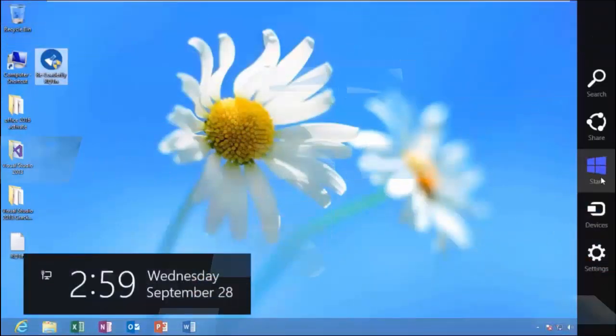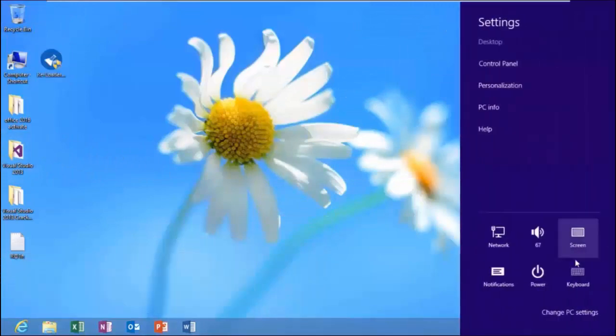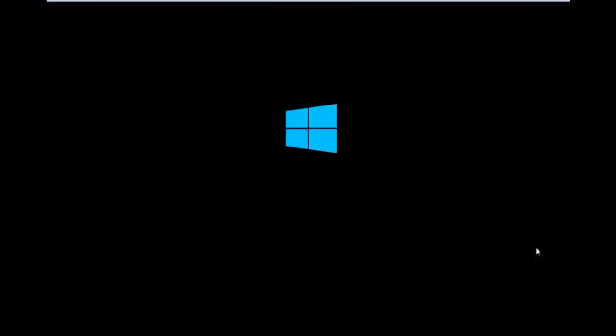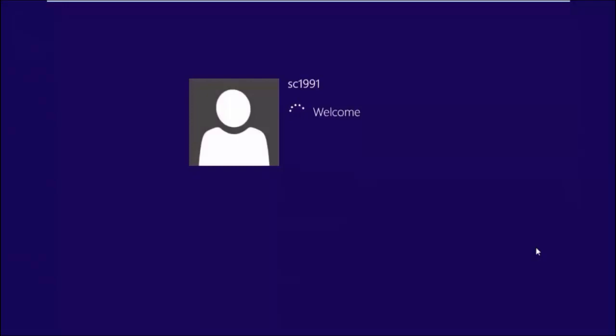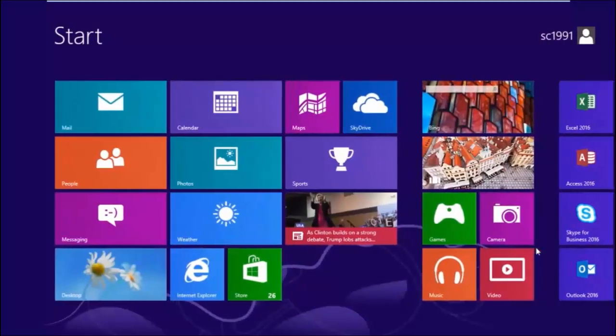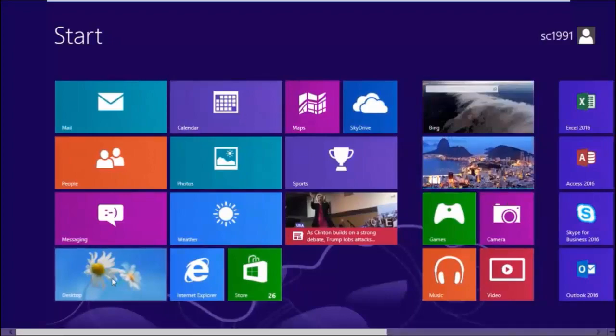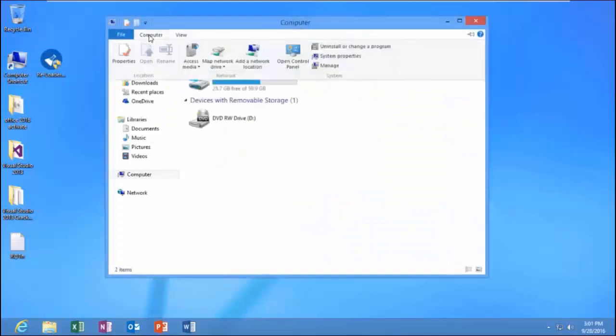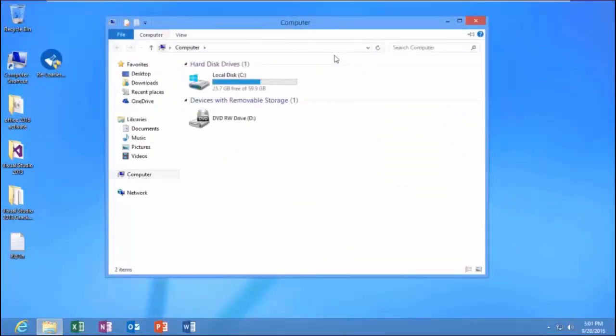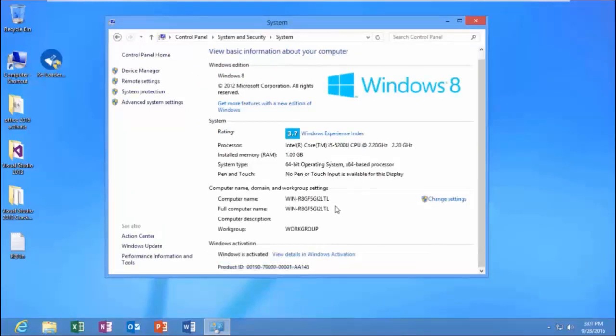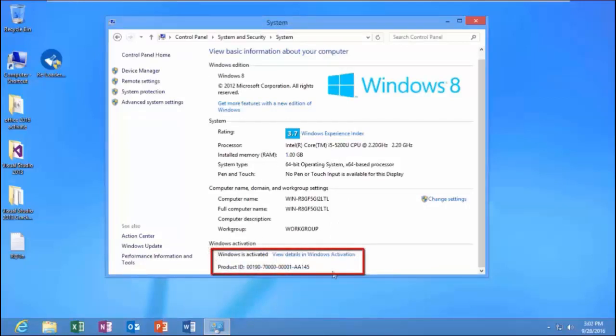Third, check the Windows activation status. Restart your computer. Yes, Windows is activated.